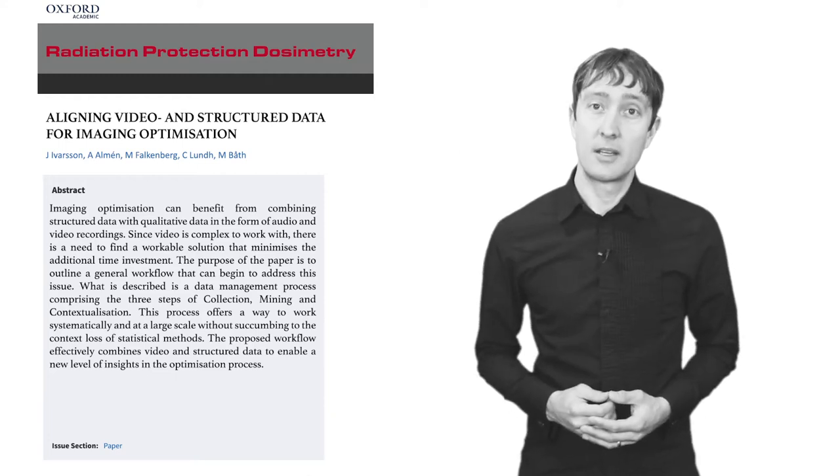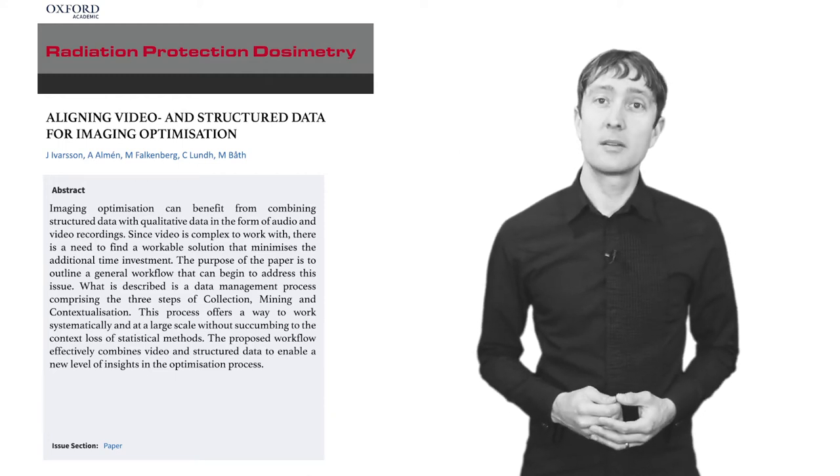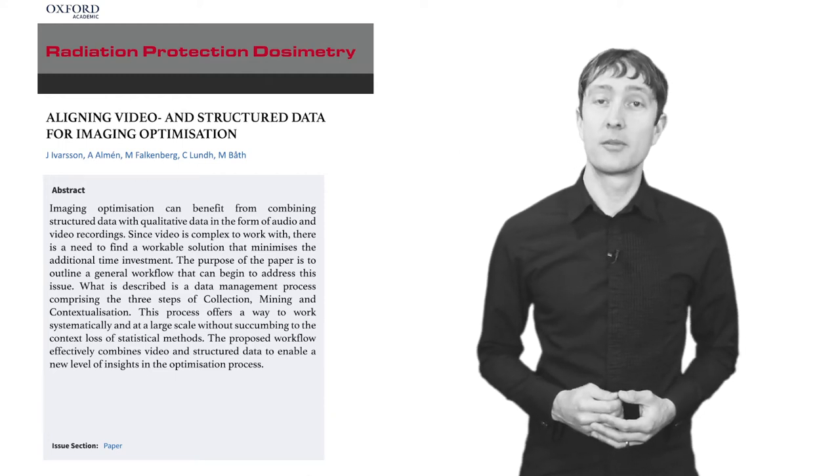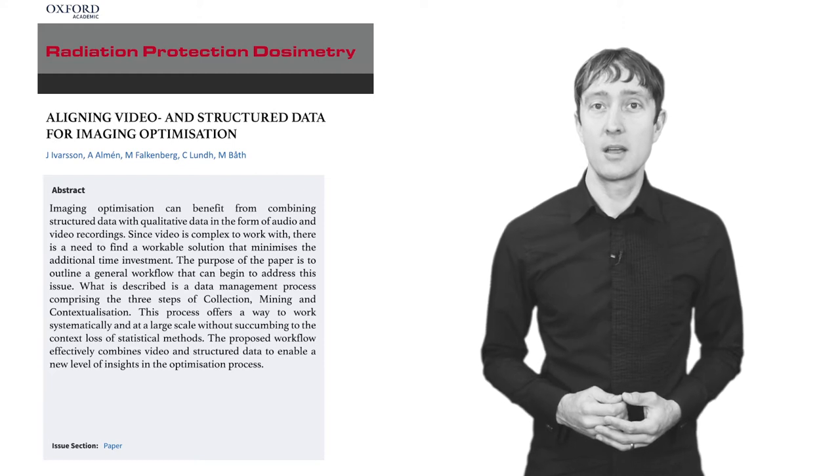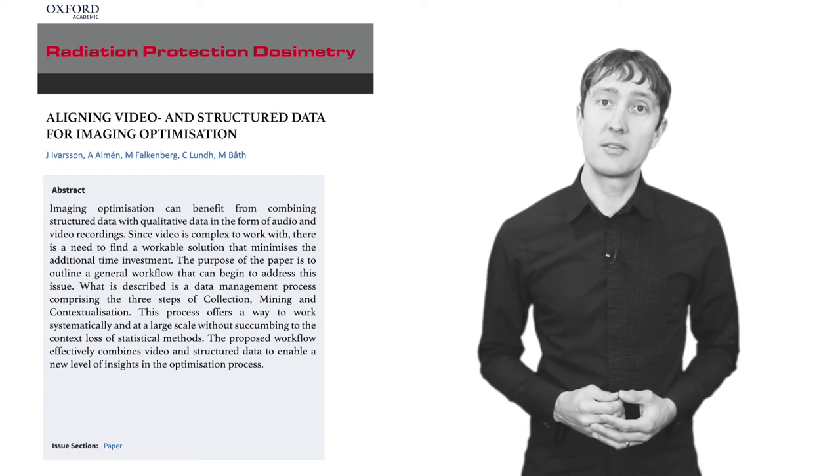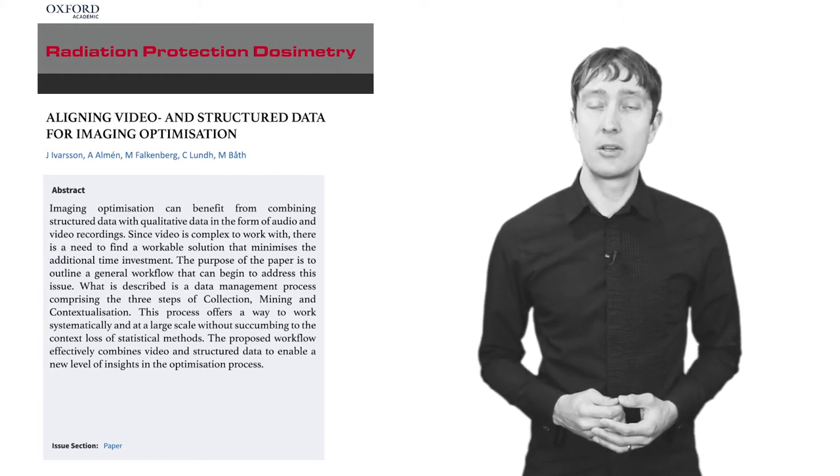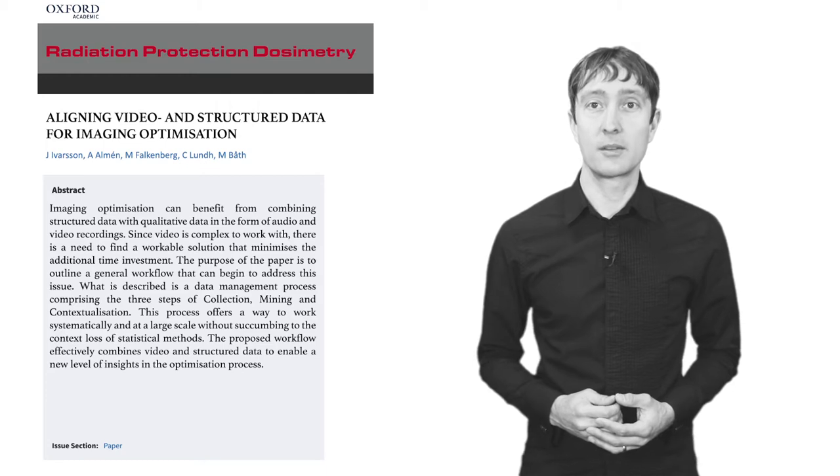What we are outlining is a workflow that combines one stream of structured data with the second source of qualitative data in the form of audio and video recordings.